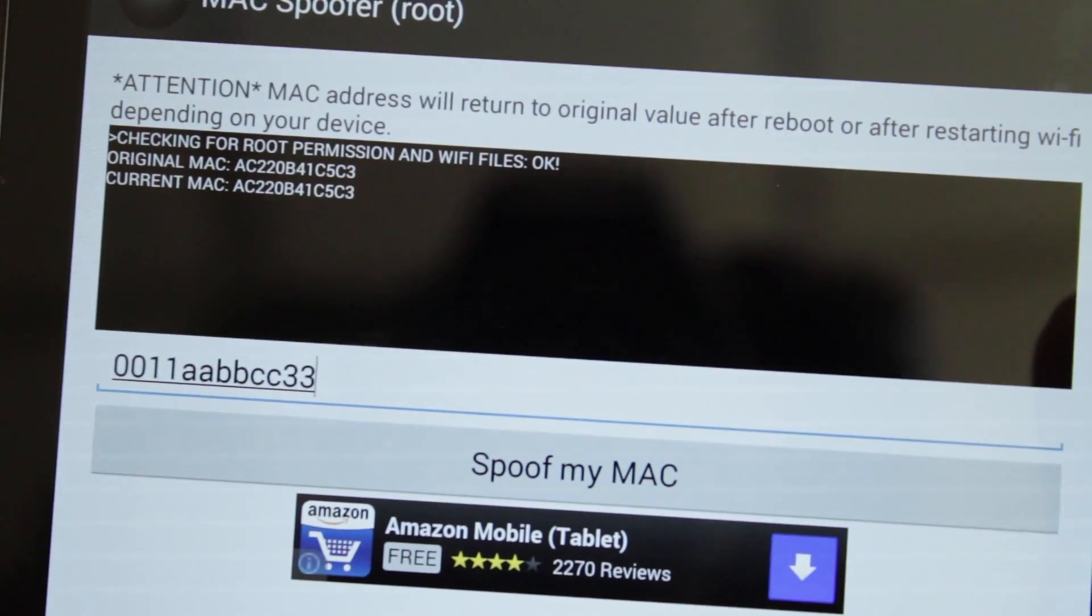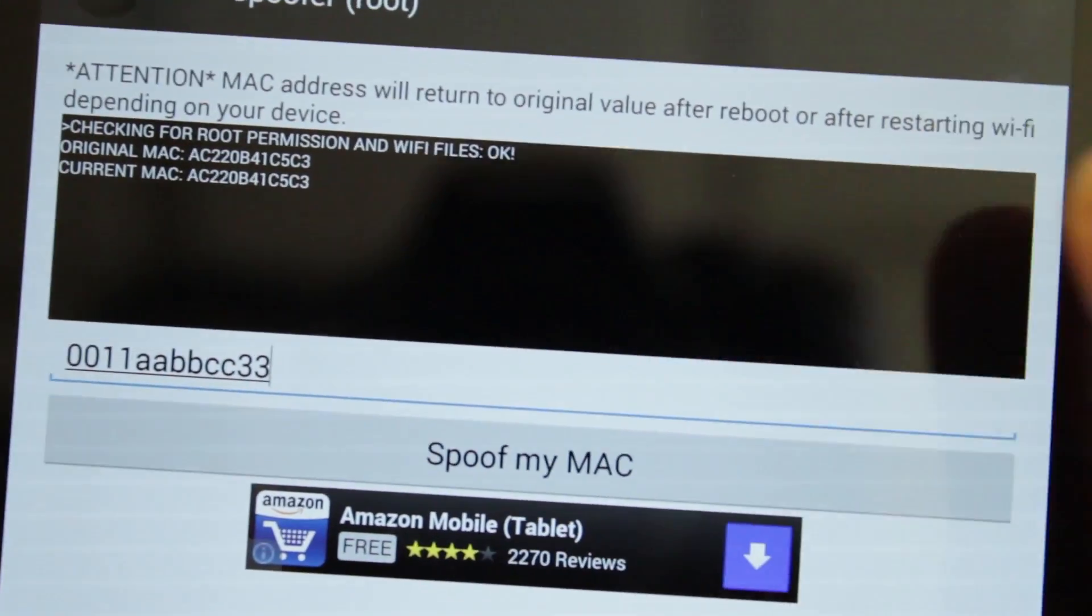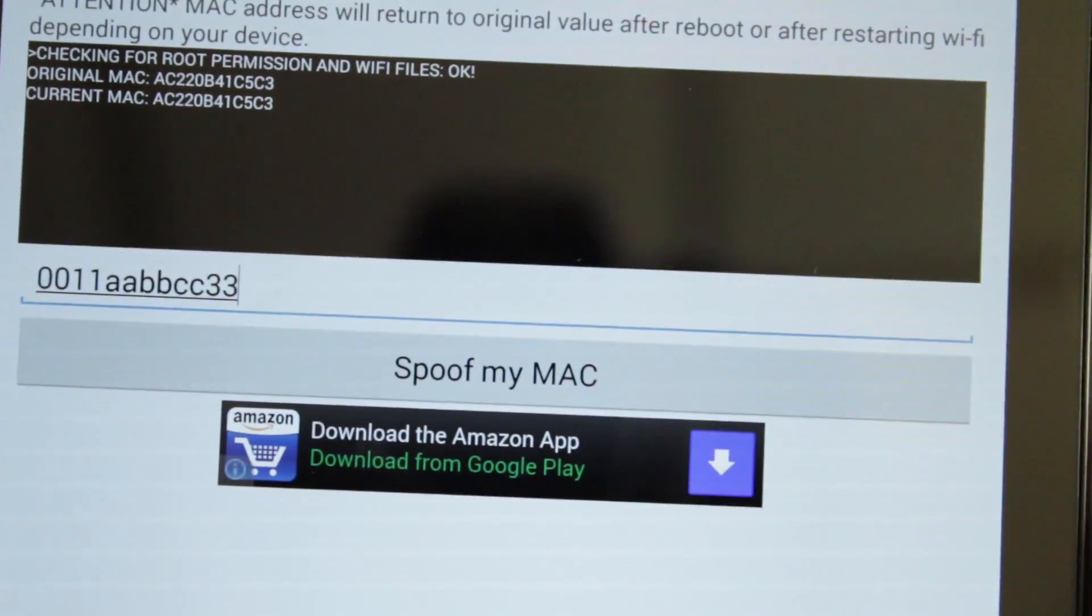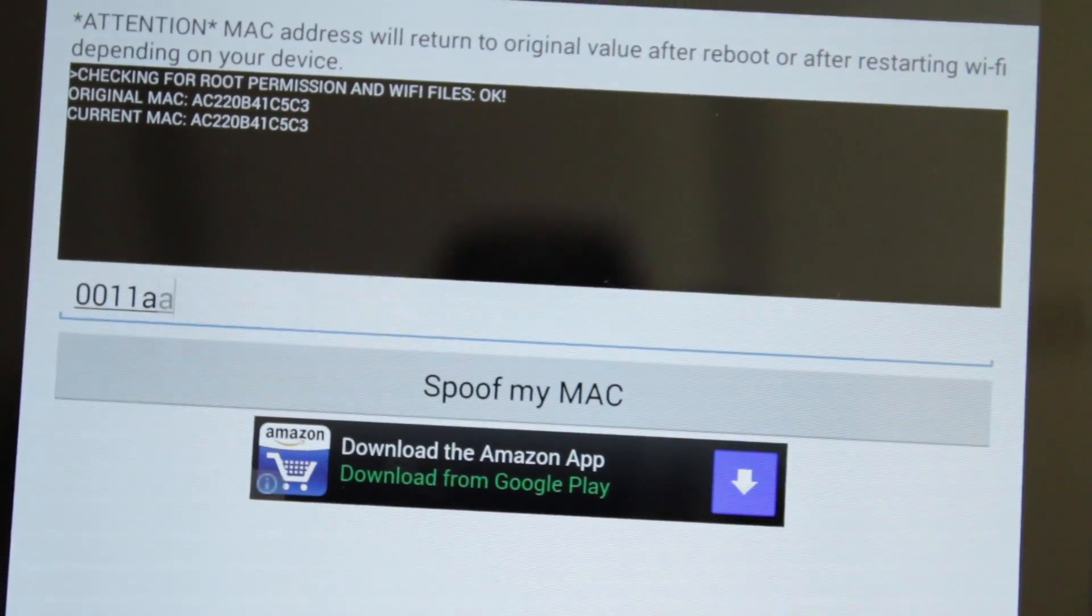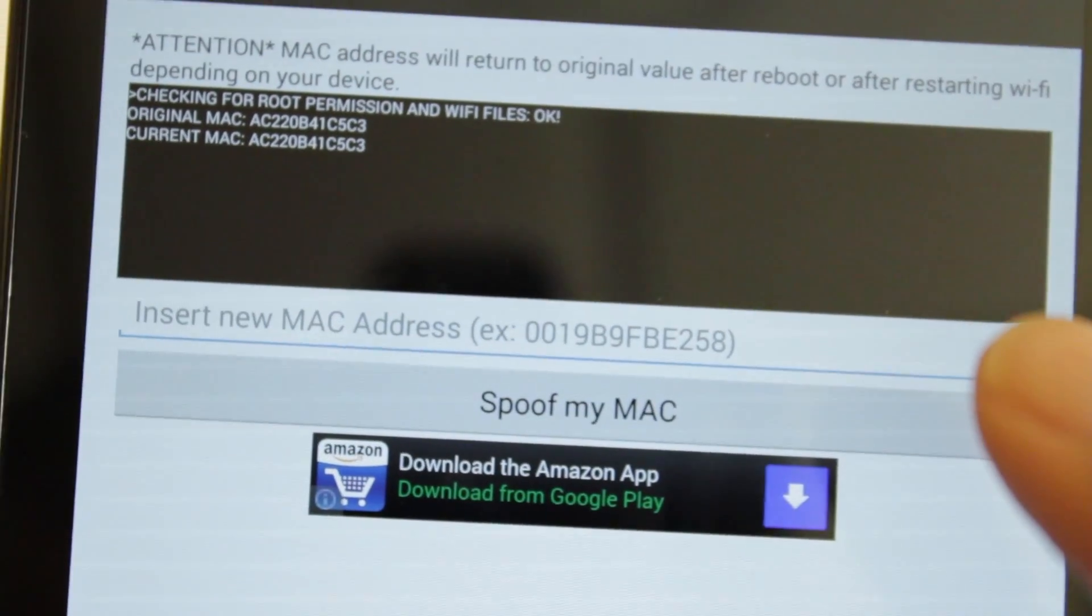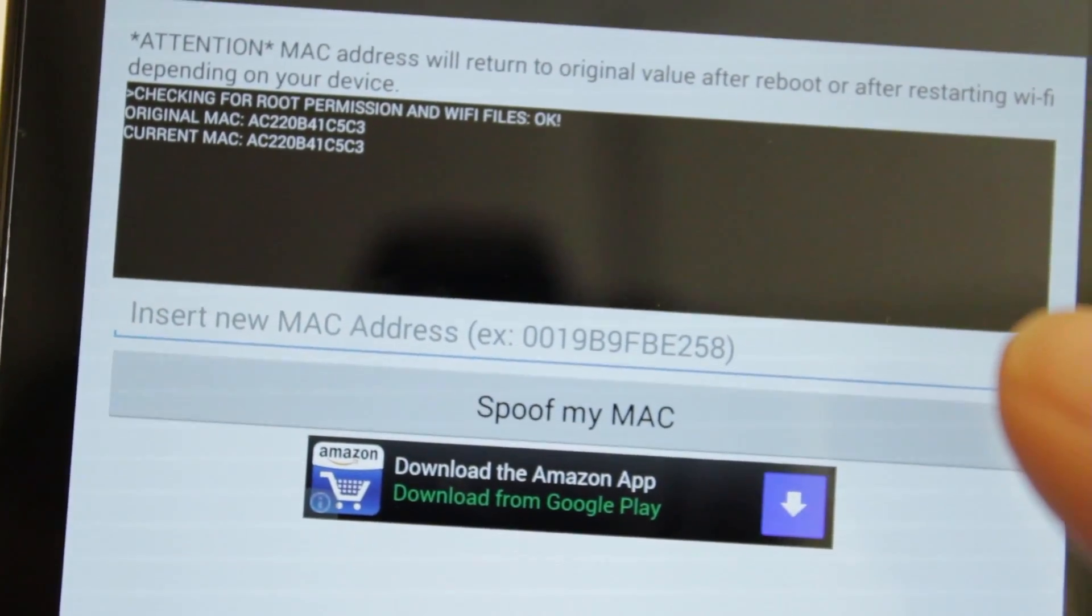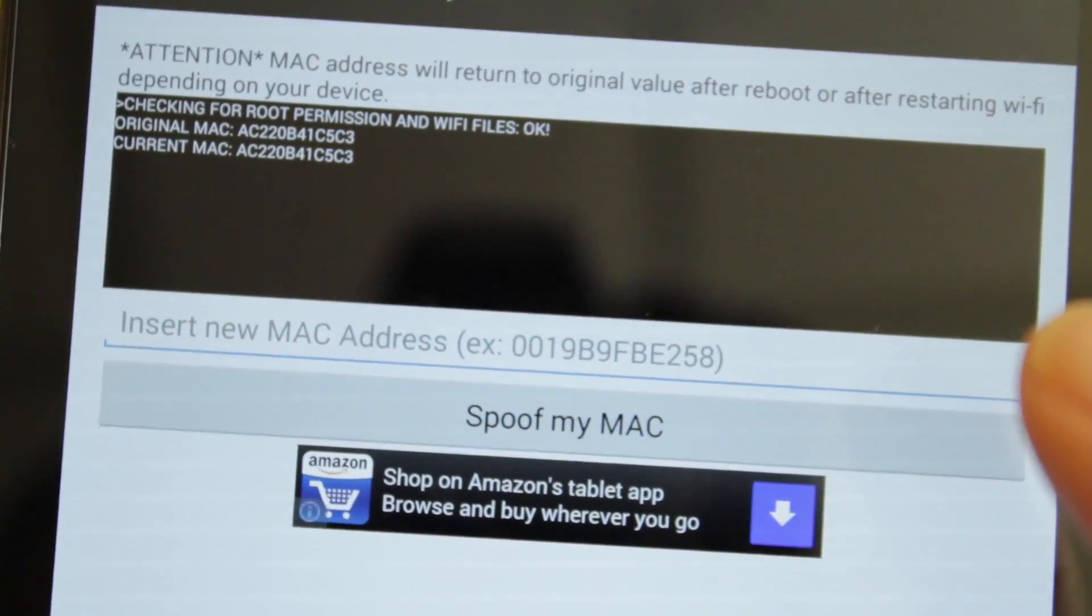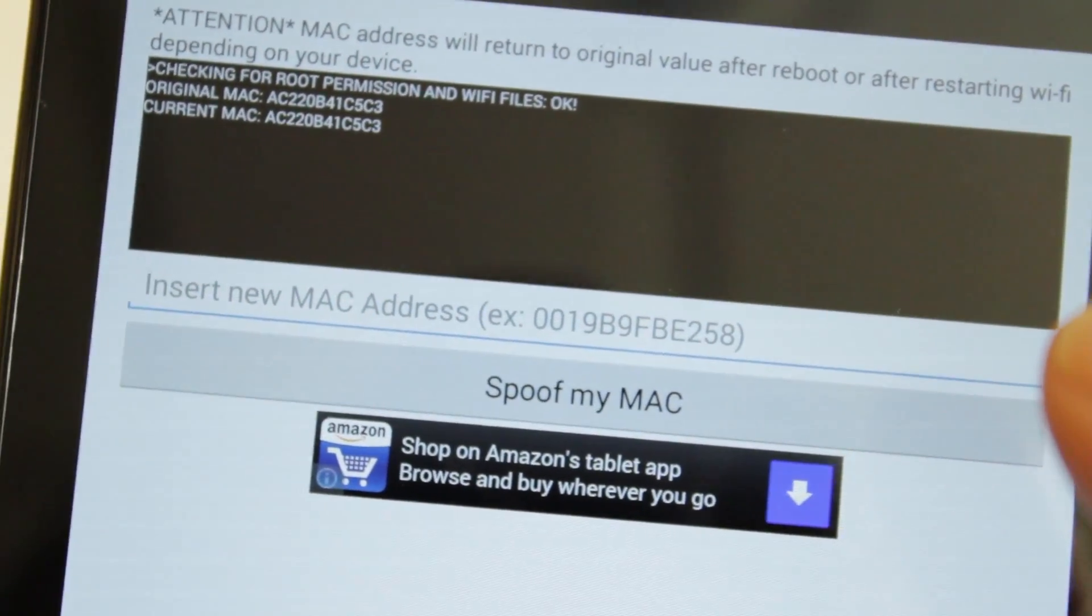Okay, so right now we see a current MAC address for my device. Now, at the bottom, we can change the MAC address. I'm going to change it to what I used before. You just want a total of 12 characters made of letters and numbers for your MAC address.